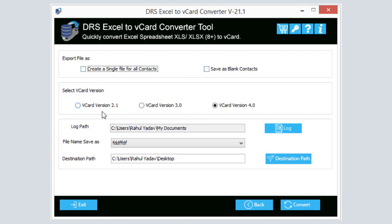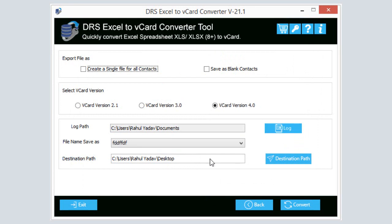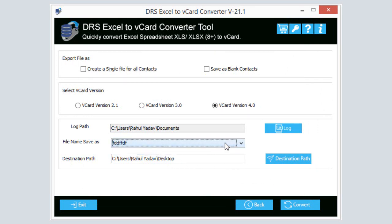Choose a vCard version from the available vCard versions. Click on the Log button and define a path for the log files. Choose the file name Save As field from the dropdown list.